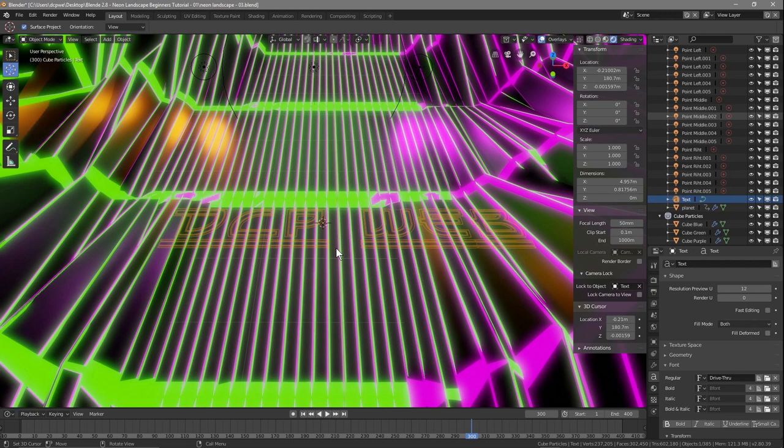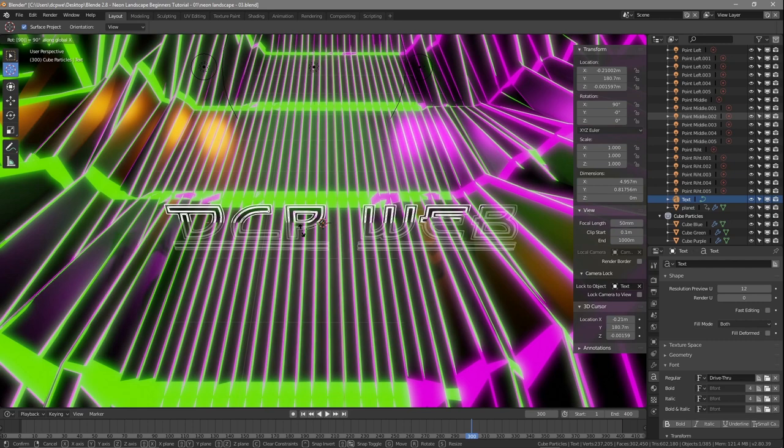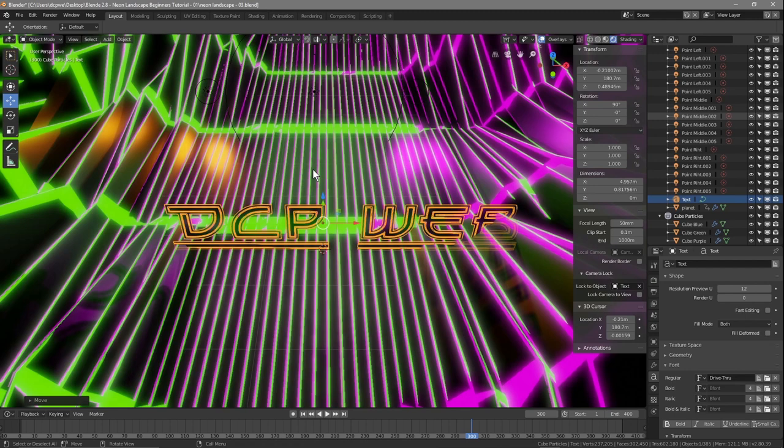We want to rotate the text, so press R to rotate on the X axis — press X and then type 90 degrees — so it rotates to stand face up. Then use the move tool and grab it so it's just above the floor.